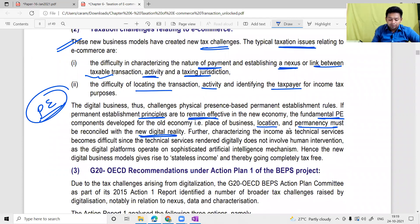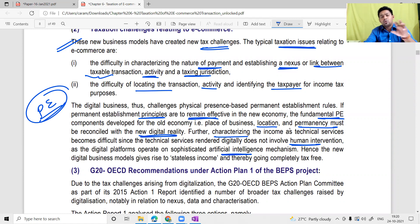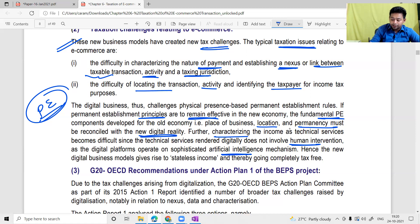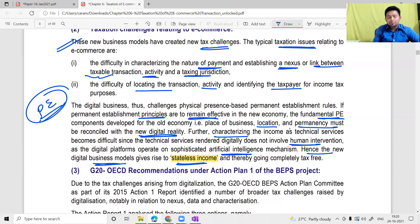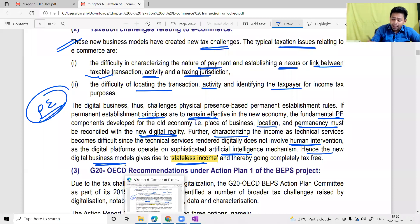Characterizing income as fees for technical services also becomes difficult since technical services rendered digitally do not involve human intervention. As digital platforms operate on sophisticated artificial intelligence mechanisms — whether to count AI as professional fees or technical services, whether to apply TDS under Section 195 — none of this was being taxed in any country; everything was going completely tax-free. To stop this, G20 and OECD recommendations came in the form of BEPS Action Plan 1, which we are going to discuss.